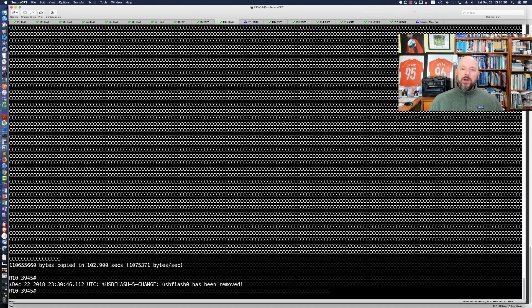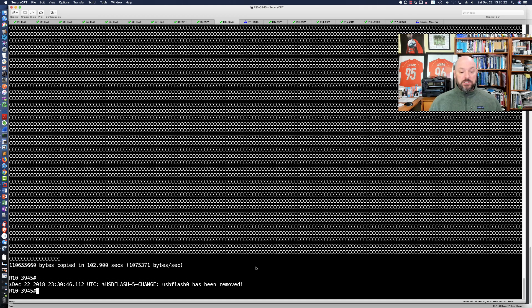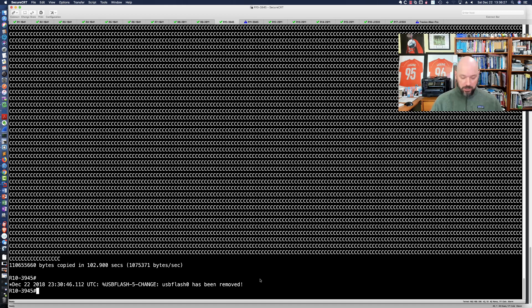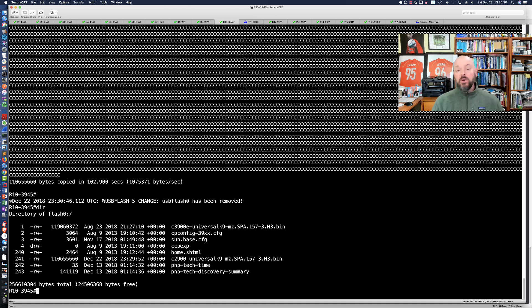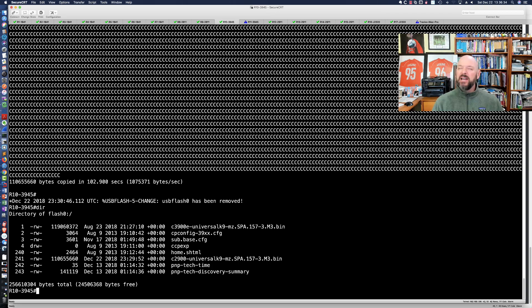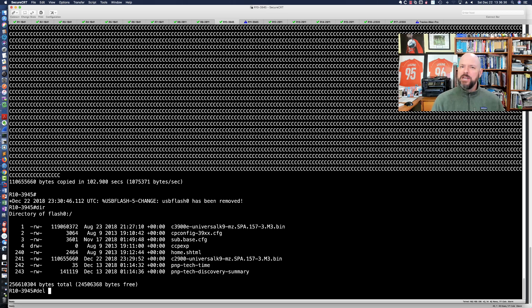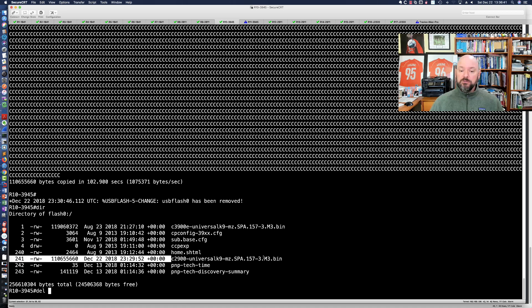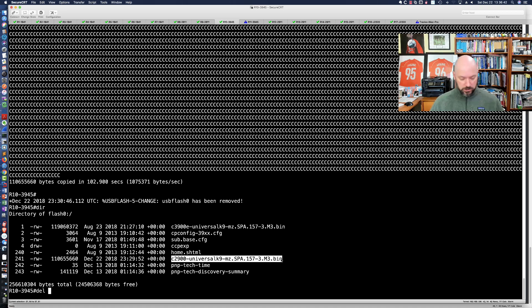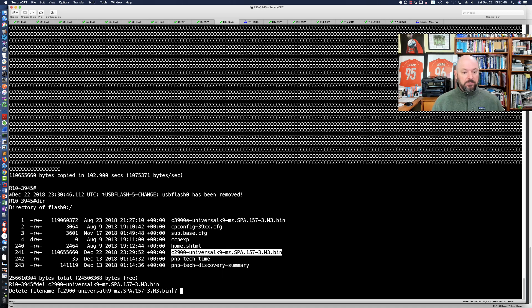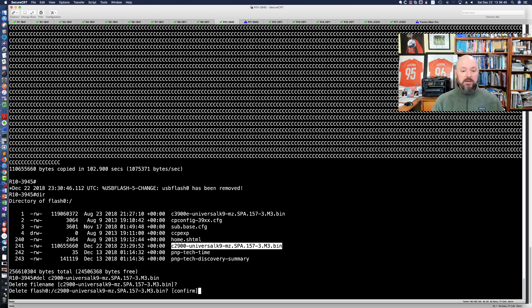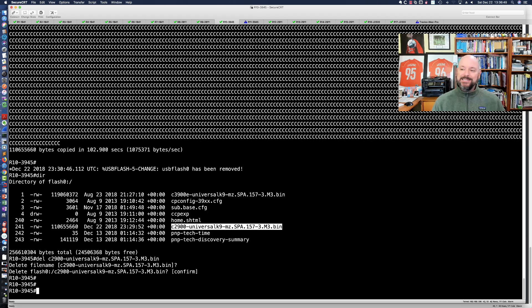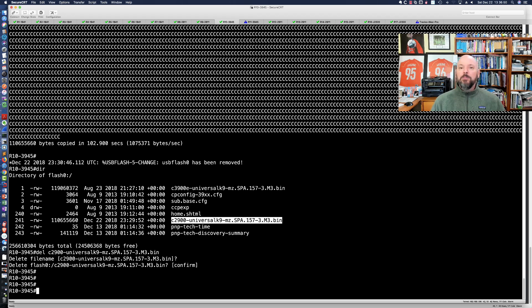I just removed the USB flash stick and you can see we received a message saying it had been removed. Let me check and make sure it copied over that 2900 image. There it is, the full image, but I don't need a 2900 image on my 3945. We've proven that the stick works with the router.